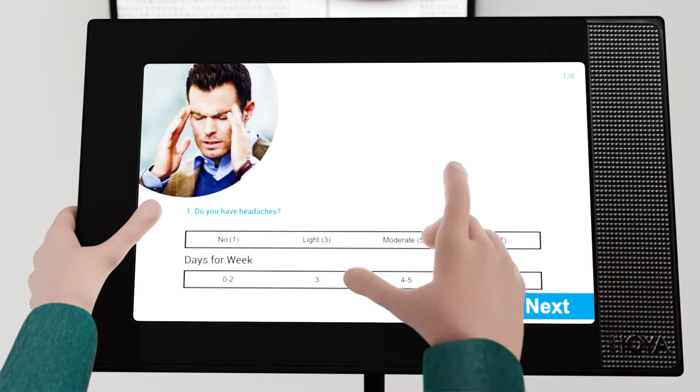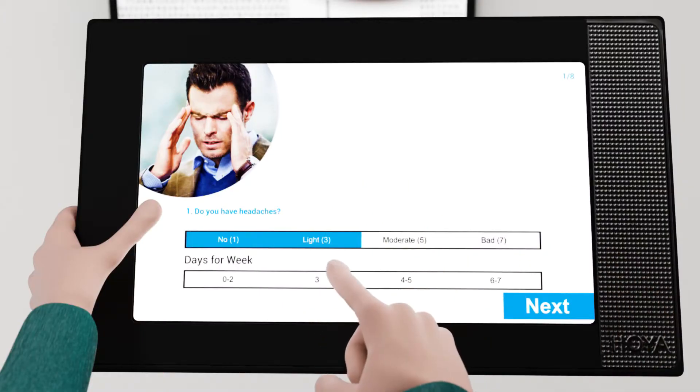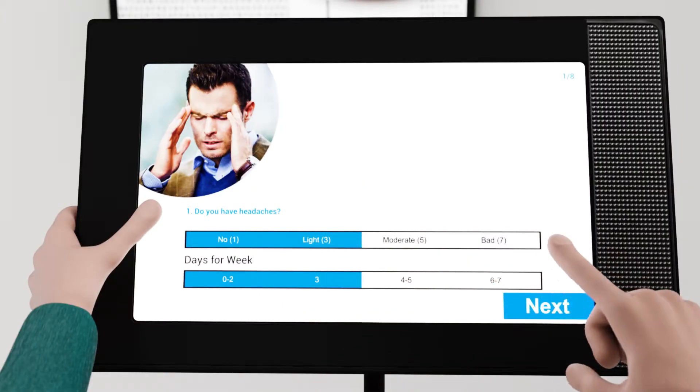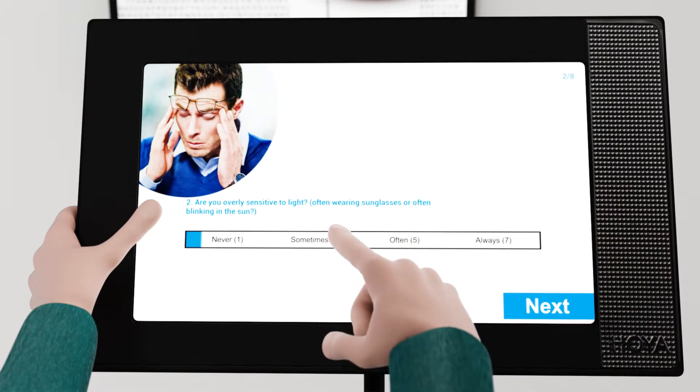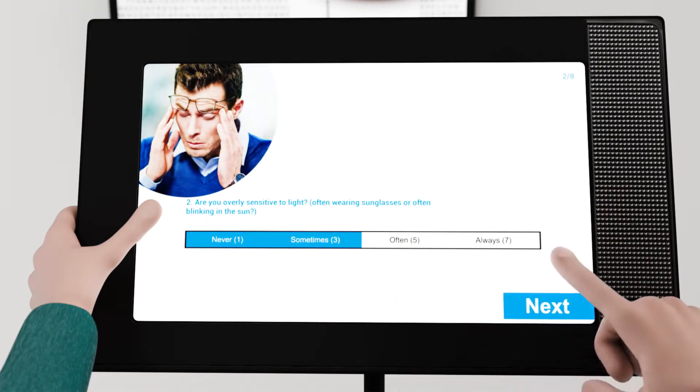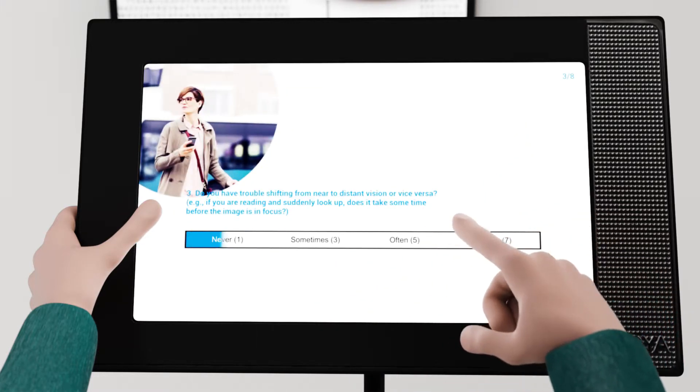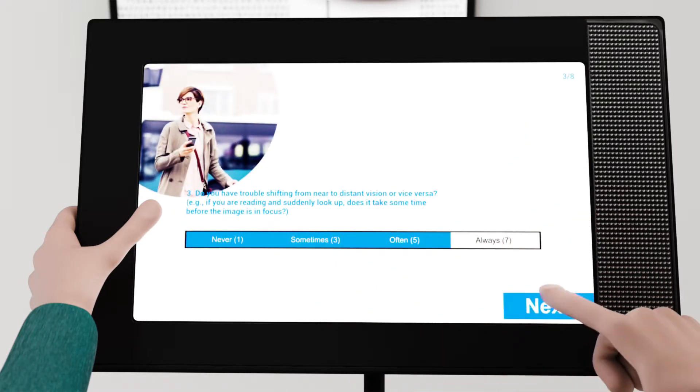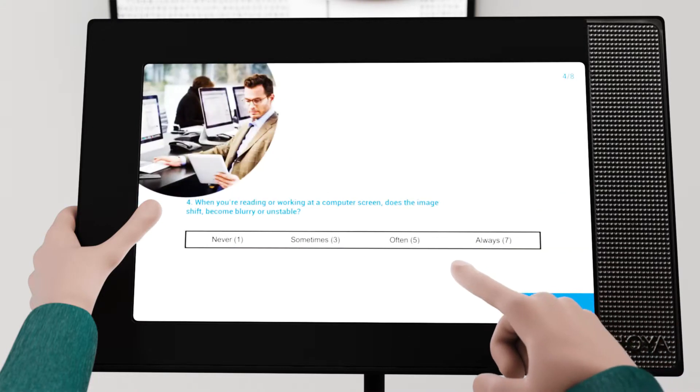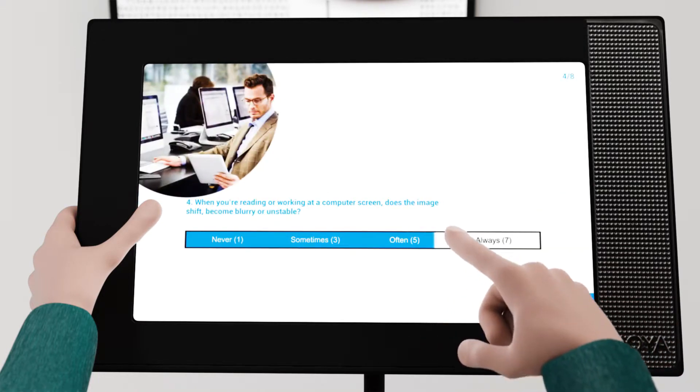Pre-tests incorporated into the software identify customers who suffer from asthenopic complaints and determine whether the iGenius fixation disparity module is needed.